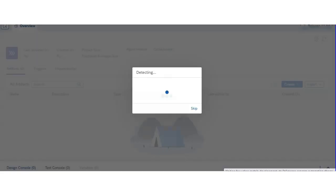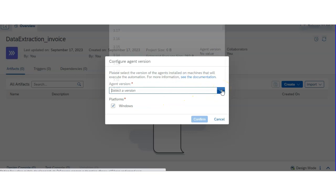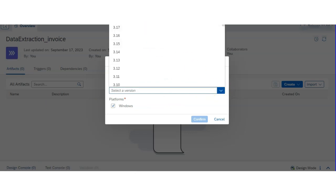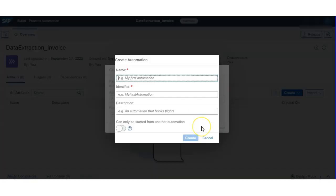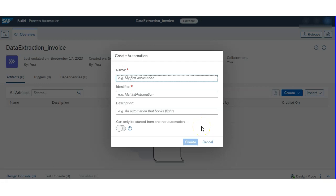It will take a few seconds to create the project. Once created, you have to select the agent version — whatever version you have installed on your system will show as local and registered, and you select only that. Then name your automation; I am putting 'invoice data extraction'. You can put whatever name you want and just hit the Create button.